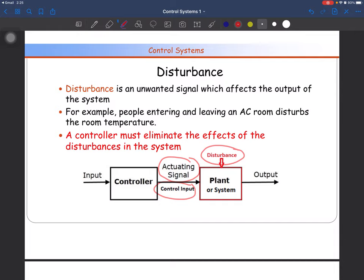For example, people entering and leaving an AC room disturbs the room temperature. Another example: if you are driving a car, a very high wind speed in the opposite direction opposing your car may be a disturbance. The road surface can cause disturbance. Even when you are studying and someone calls you, that is a disturbance. If you consider the systems around you, you can find a number of disturbance sources.